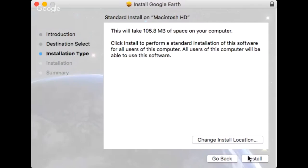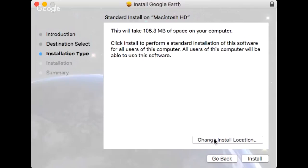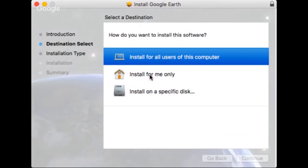Let's click on continue. And if you want to install it to any directory, you can use this change install location to choose your directory. But here we just use install for all users of this computer.